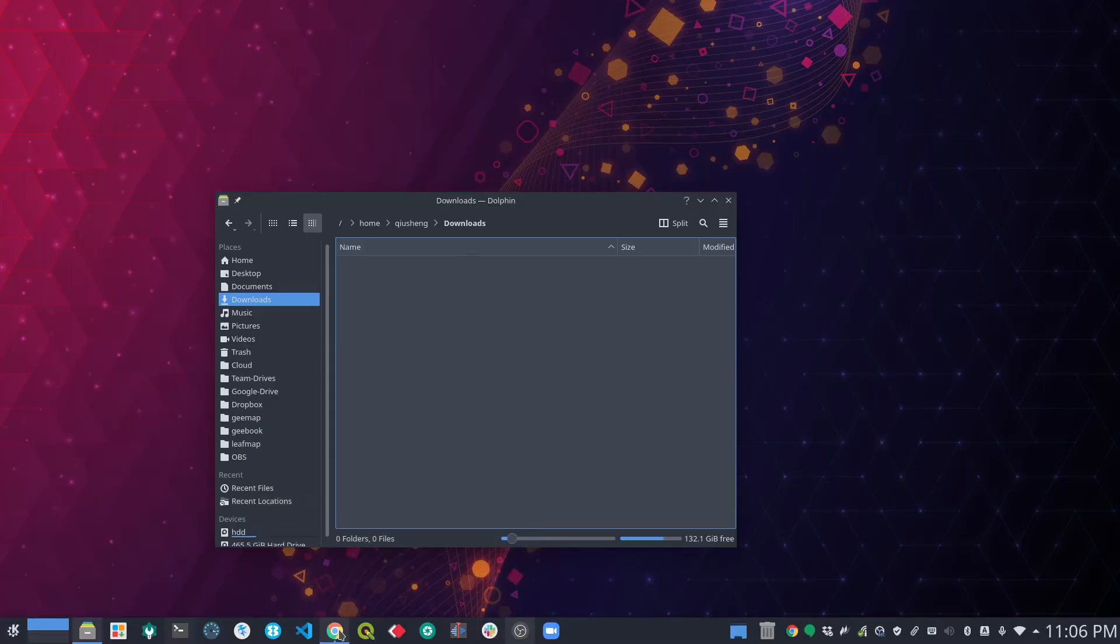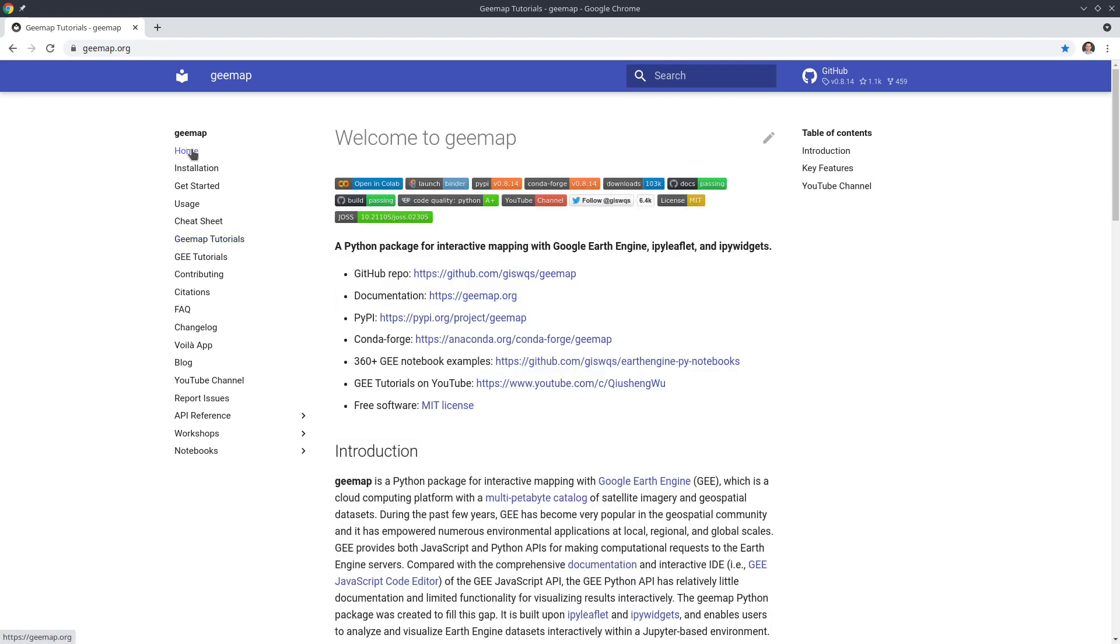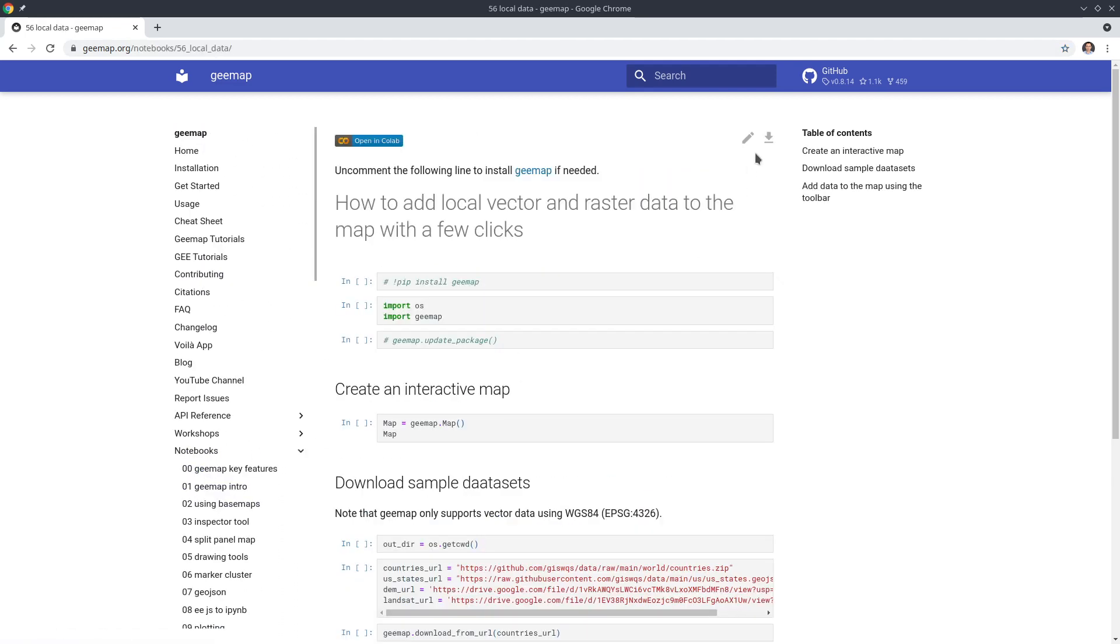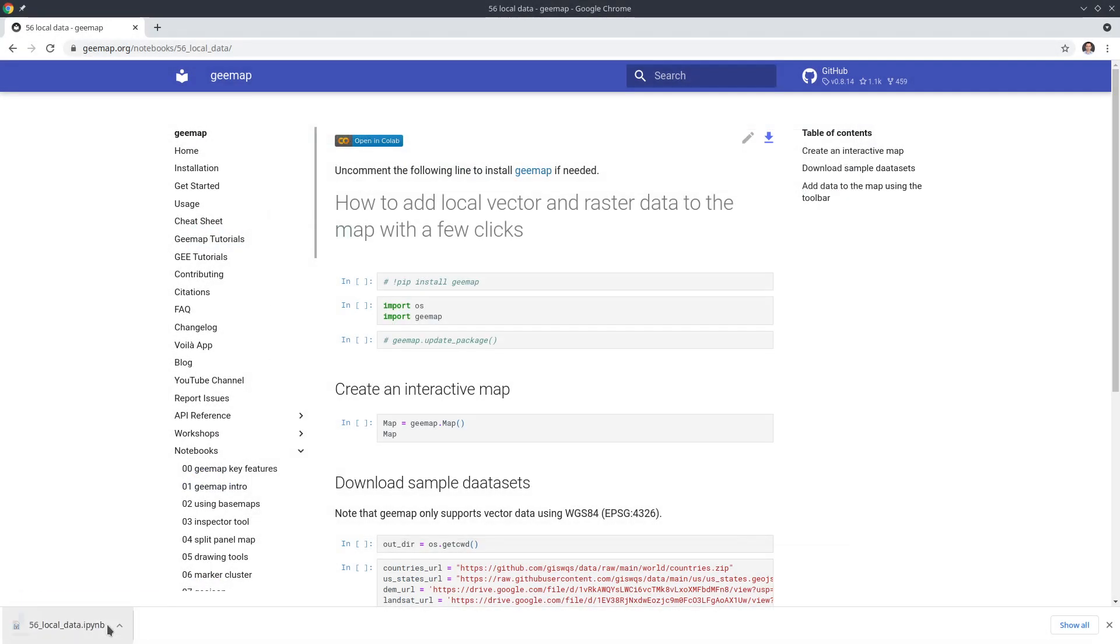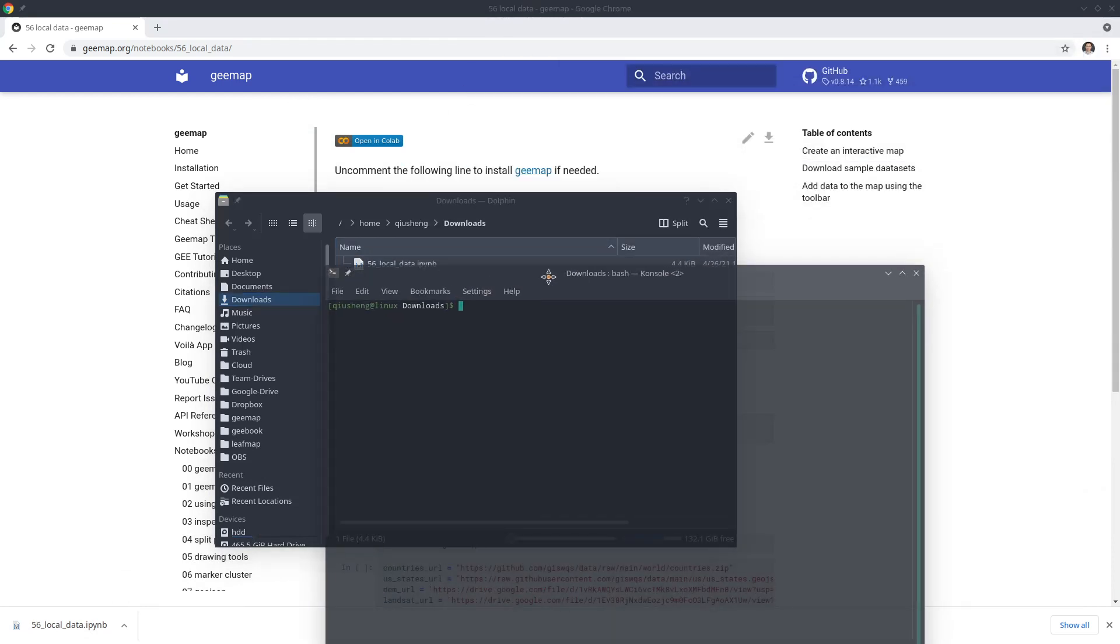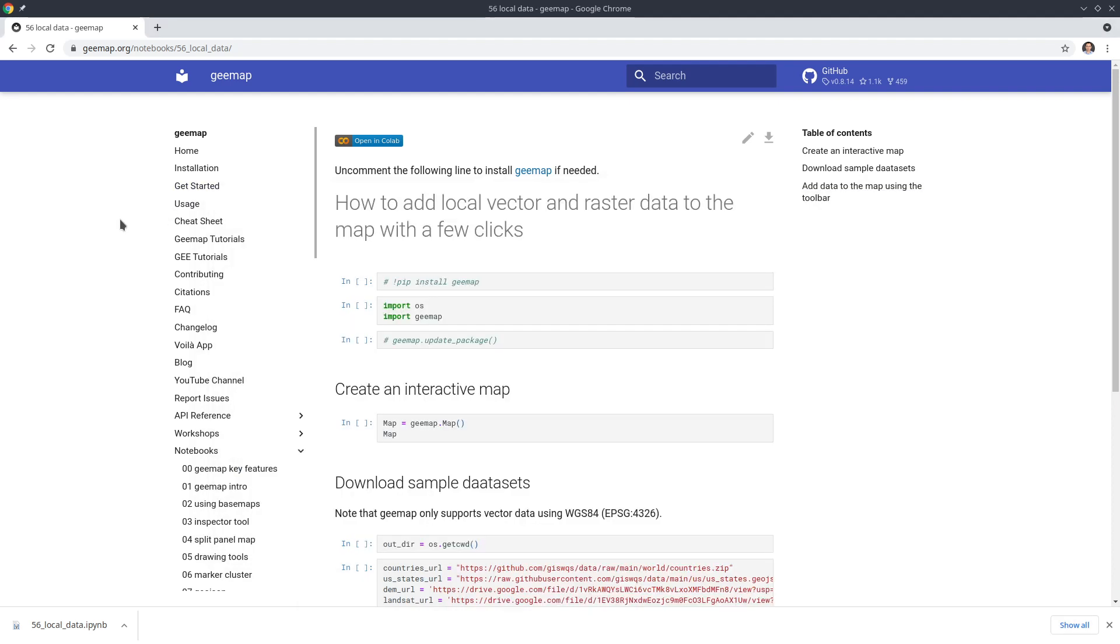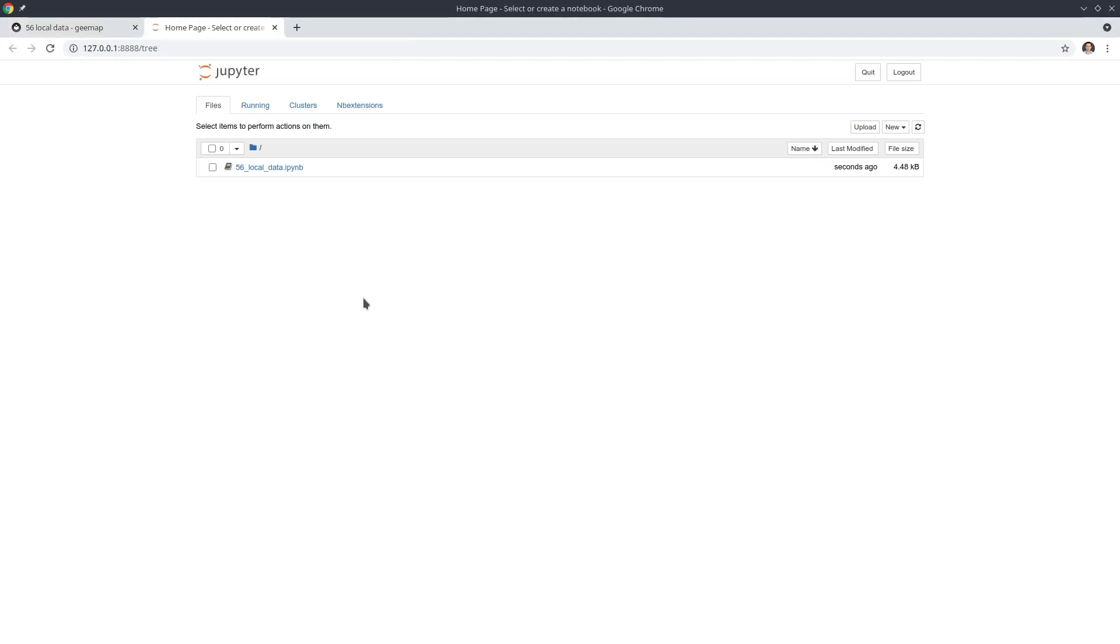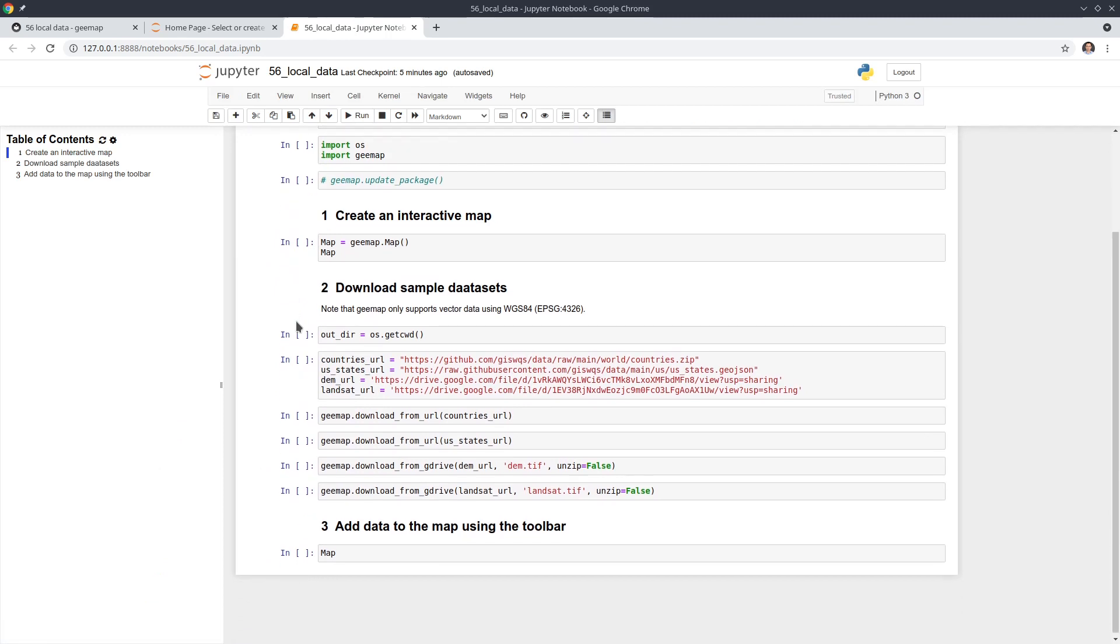First, let's go to the website to download the notebook example we are going to use in this video. You can go to gmap.org and then click Notebooks, scroll down to find number 56 local data, and then click the download icon upper right corner. Download this one to your computer. I'm going to download to my downloads directory, and then you can open your terminal or Anaconda prompt. You can conda activate g and then type jupyter notebook. Click enter. It will open the notebook within your browser.